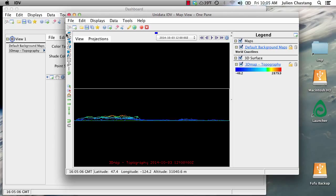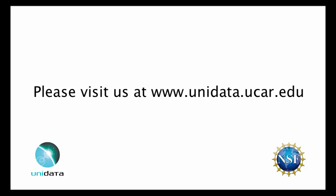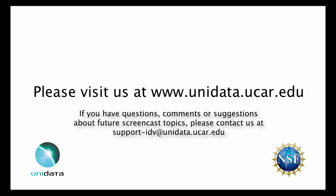Okay, I hope that this has been helpful for some of you. For more information about the IDV or Unidata, please visit us at www.unidata.ucar.edu. If you have questions, comments, or suggestions about future screencast topics, please contact us at support-IDV at unidata.ucar.edu. Thank you.